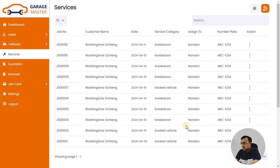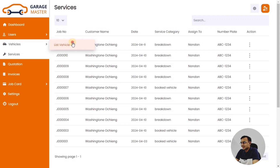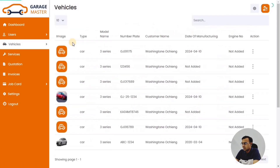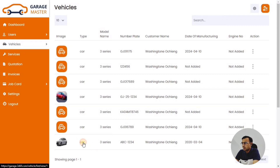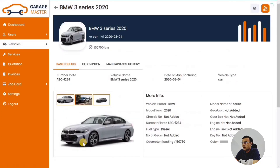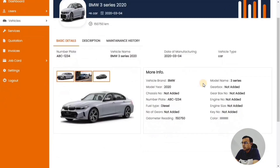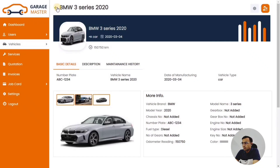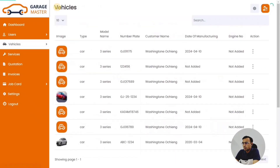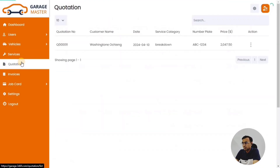You can see how many vehicles this particular customer has in the system. They can see the vehicle details — car and registration number — as well as their maintenance history. Everything appears on one page.